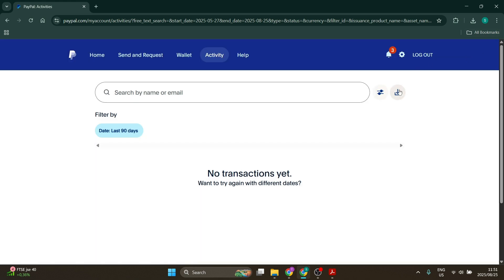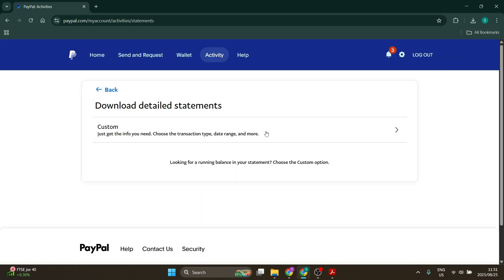Once you're done, simply click on this button here. It will download a detailed statement. It says get the info you need, choose the transaction type, date range, and more. And then you can go in here.